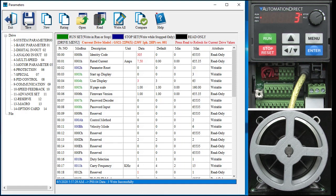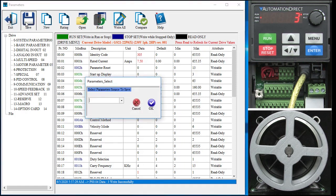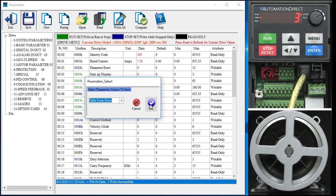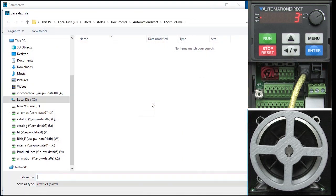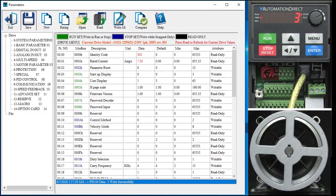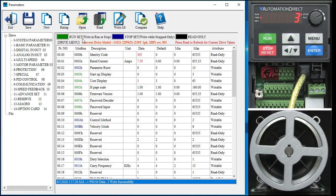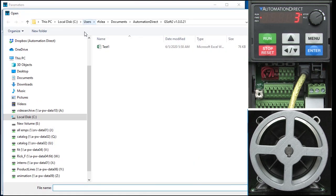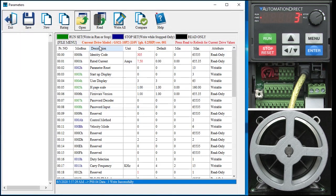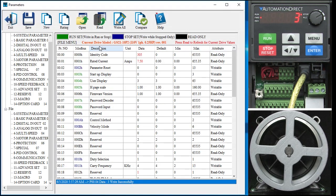Once you have the parameters the way you want them, you can save them to your hard drive. We want to save the table from the drive to the disk. Enter a file name and do it. Now I can open that disk file, which is an Excel spreadsheet by the way, and that appears down here.